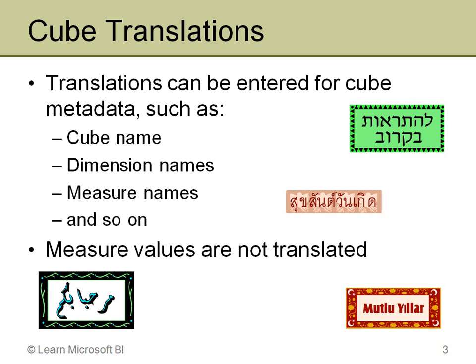Again, these would be cube dimensions, not database dimensions. Names of actions and KPIs and so on. So this here, this piece is very simple and only will be the translated names for the metadata.